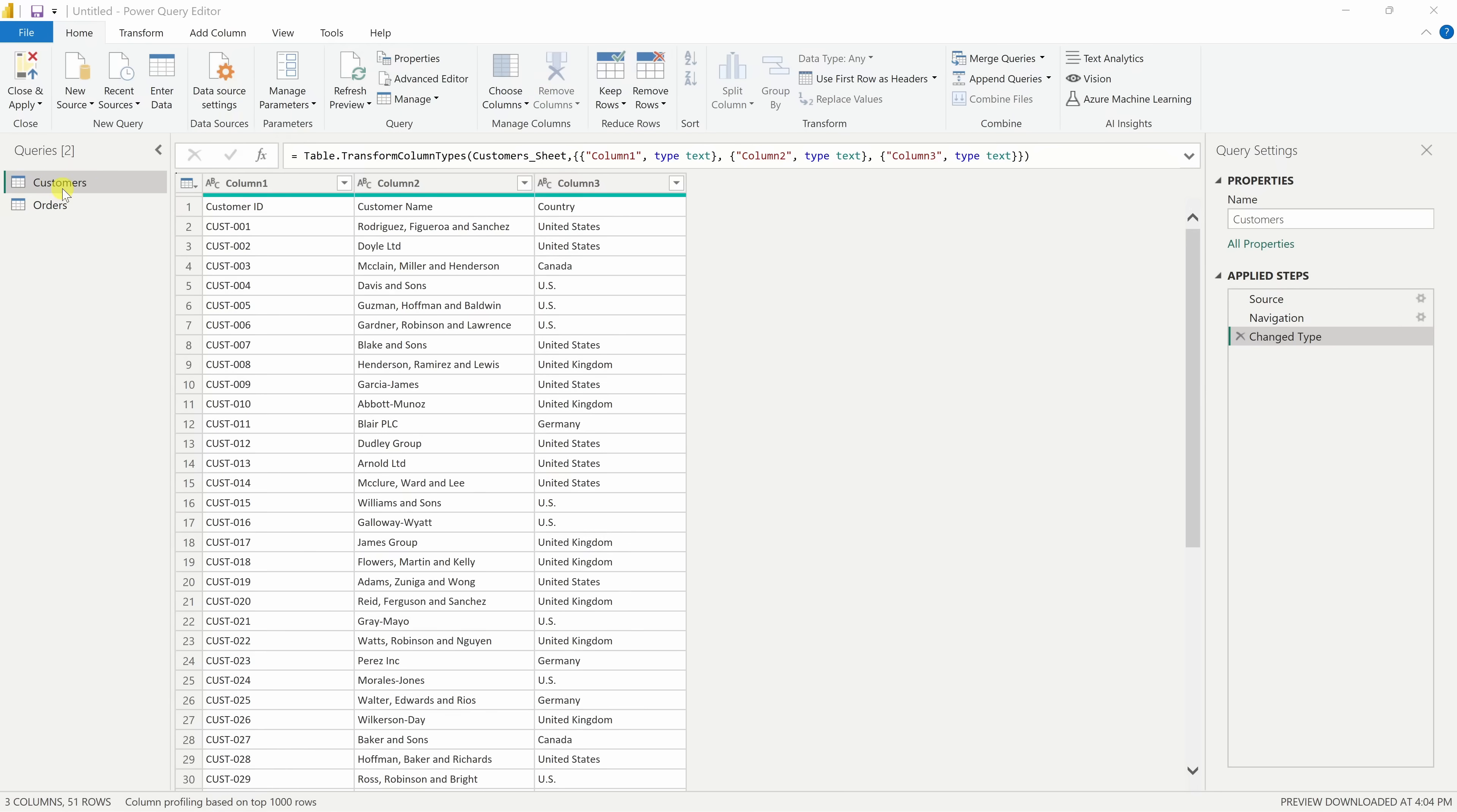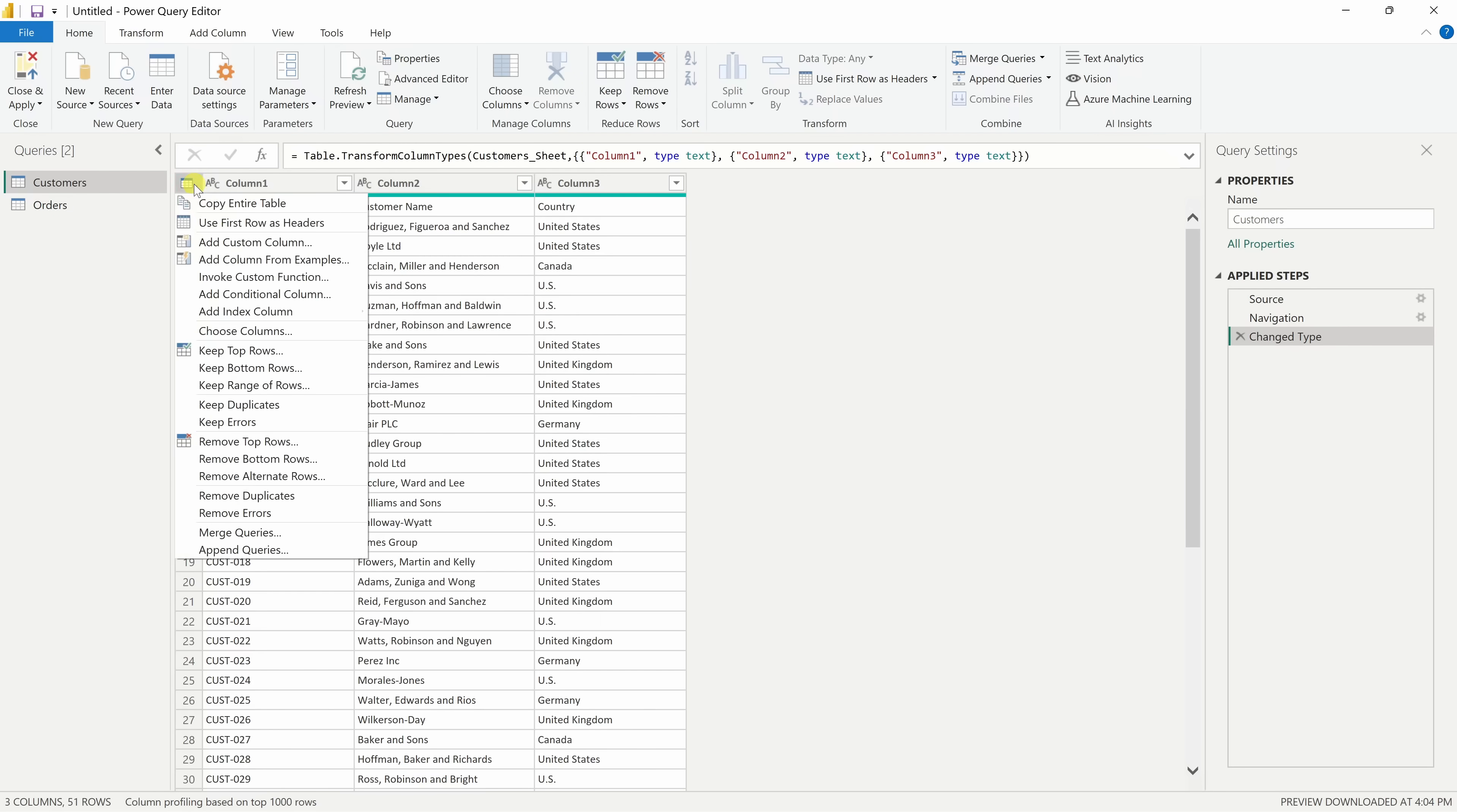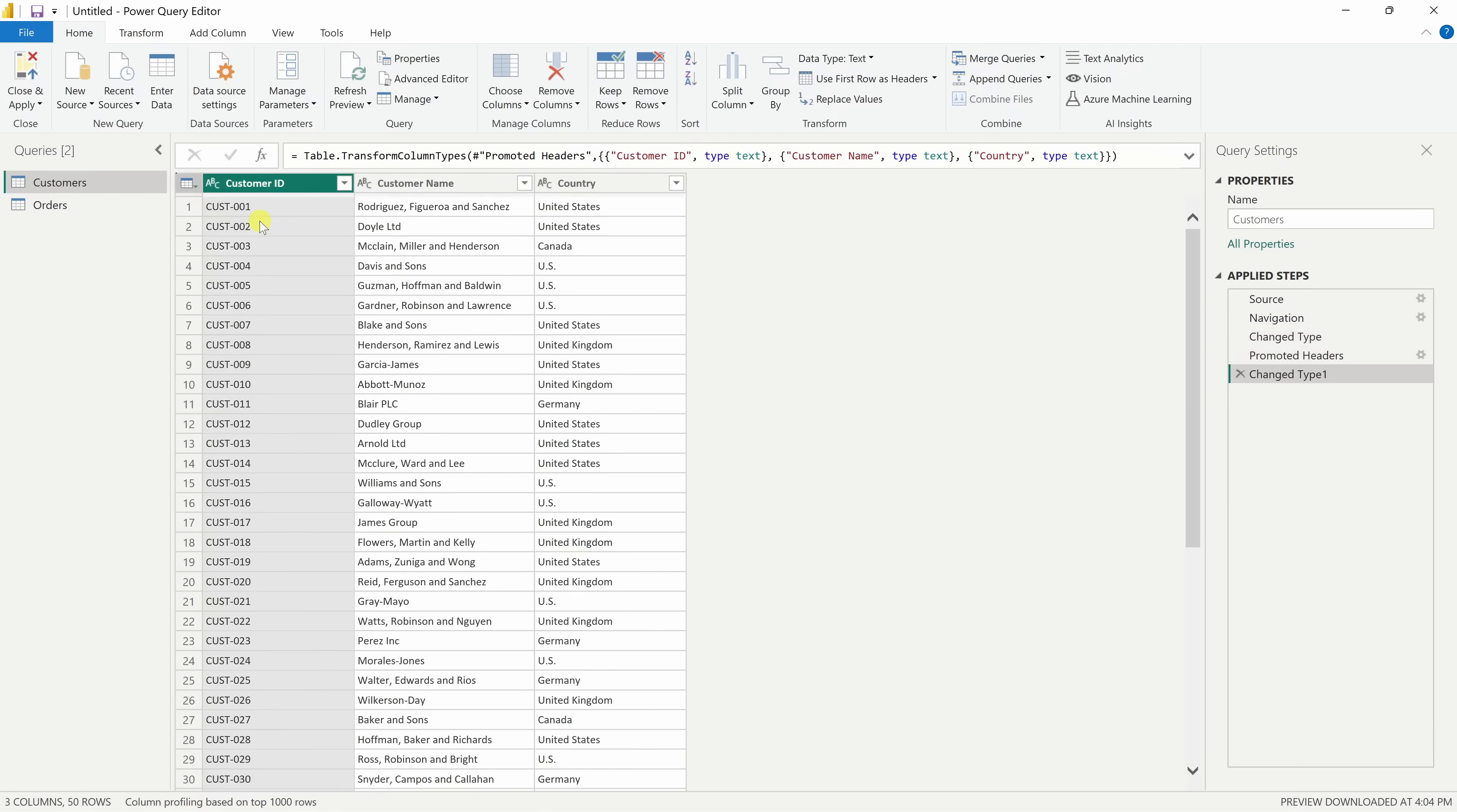Now, you might notice something important. The first row of our data isn't showing up as column headers. That happens sometimes when Power BI doesn't automatically detect the headers in your file. To fix that, simply click on this icon and here we can use the first row as headers. Much better.